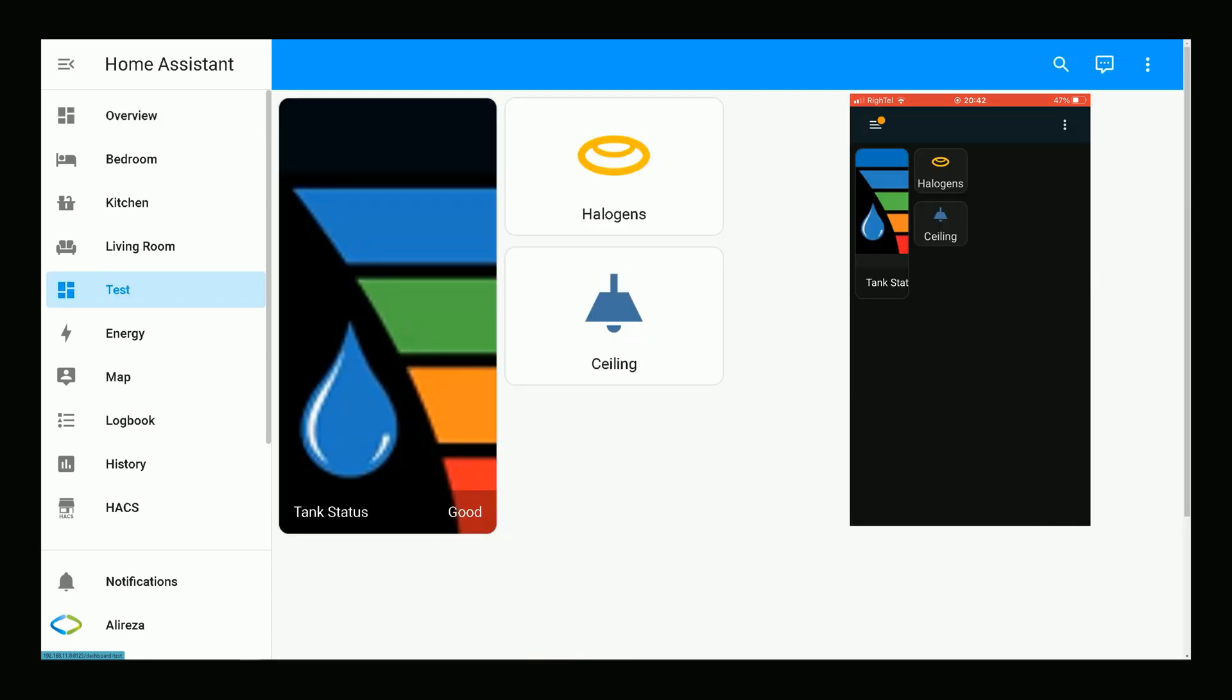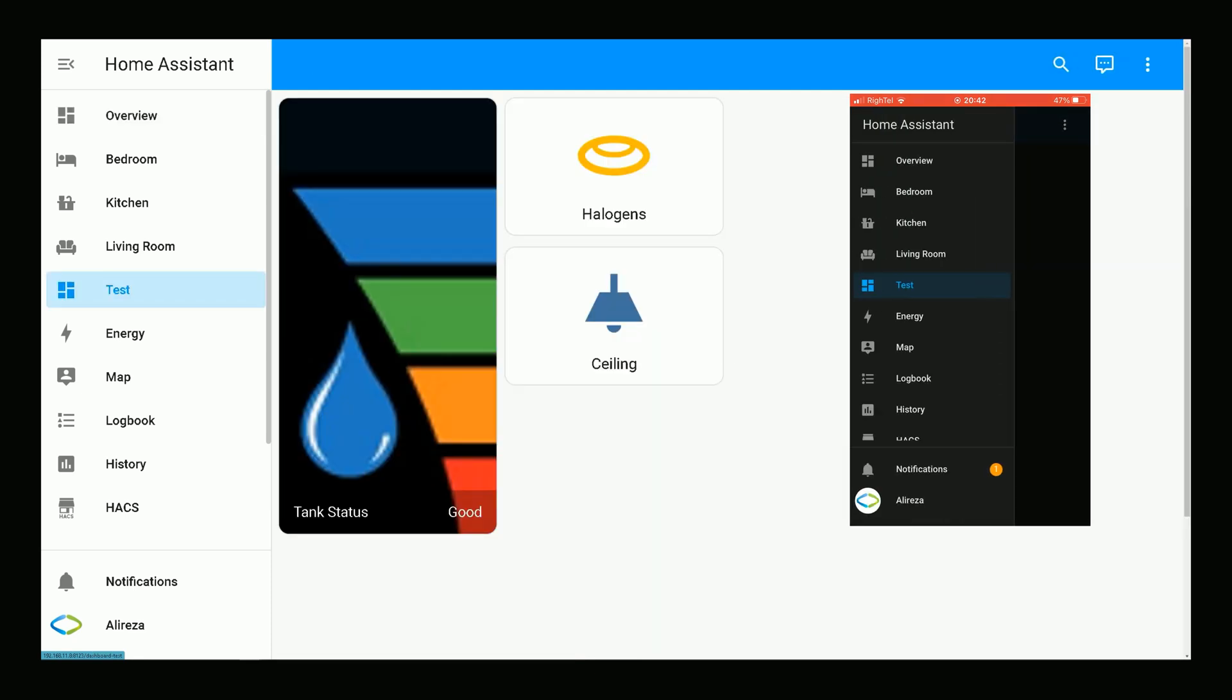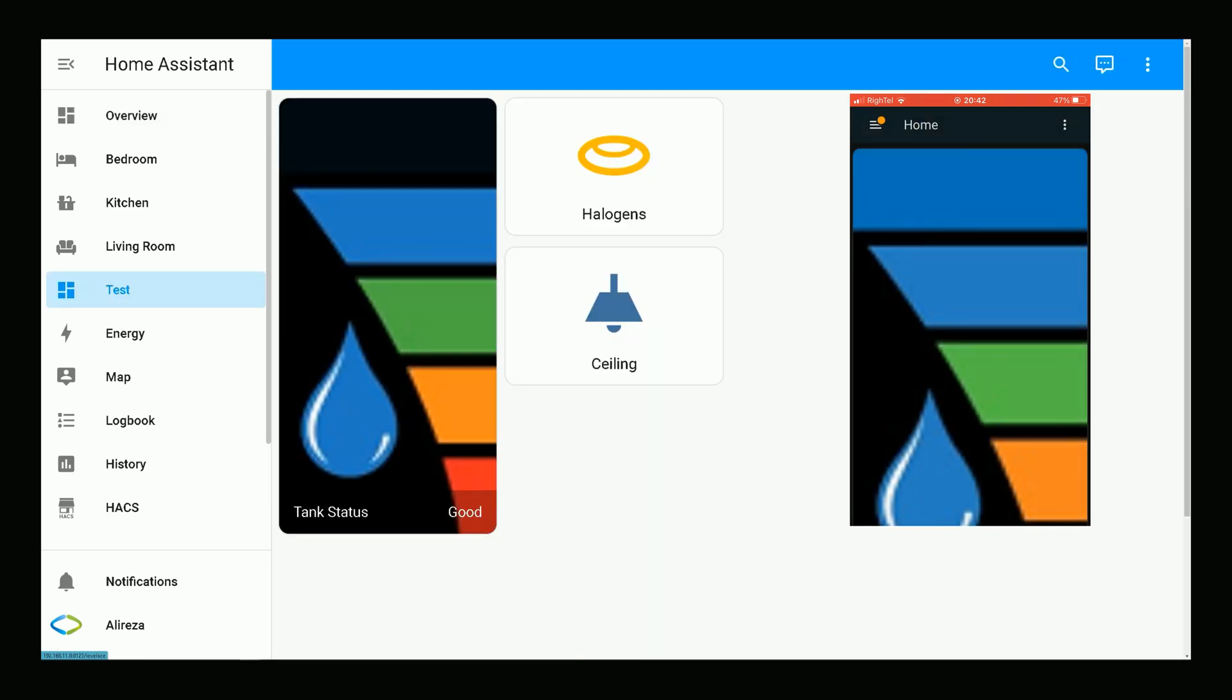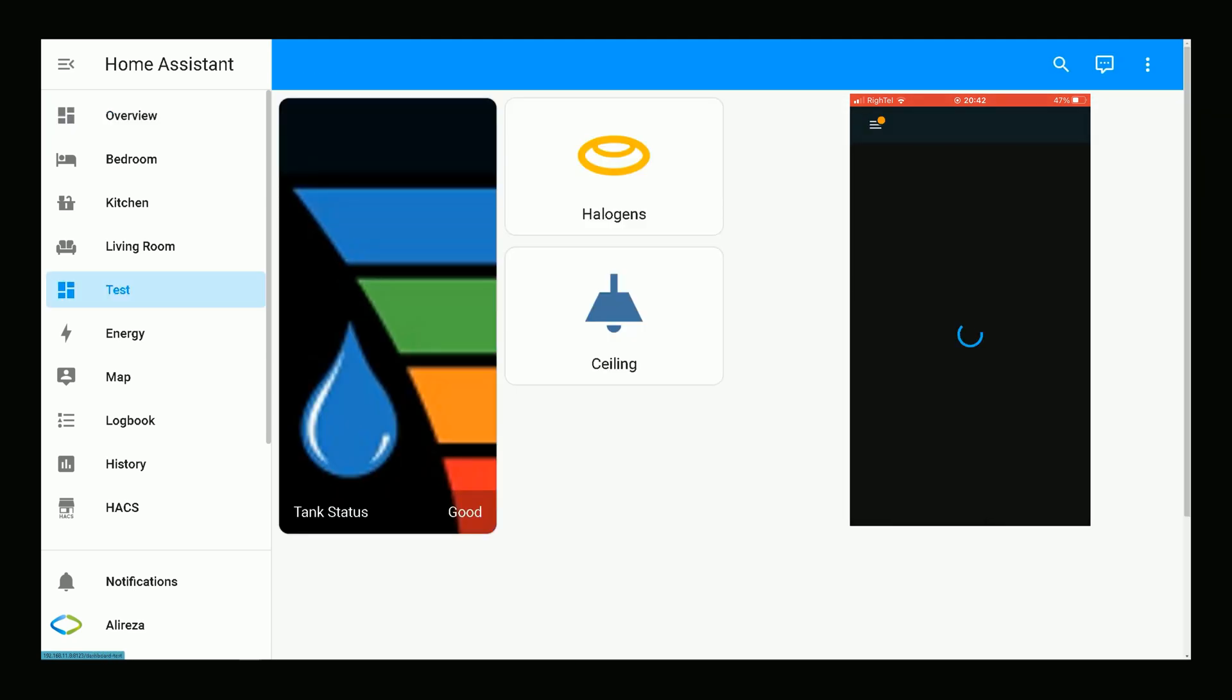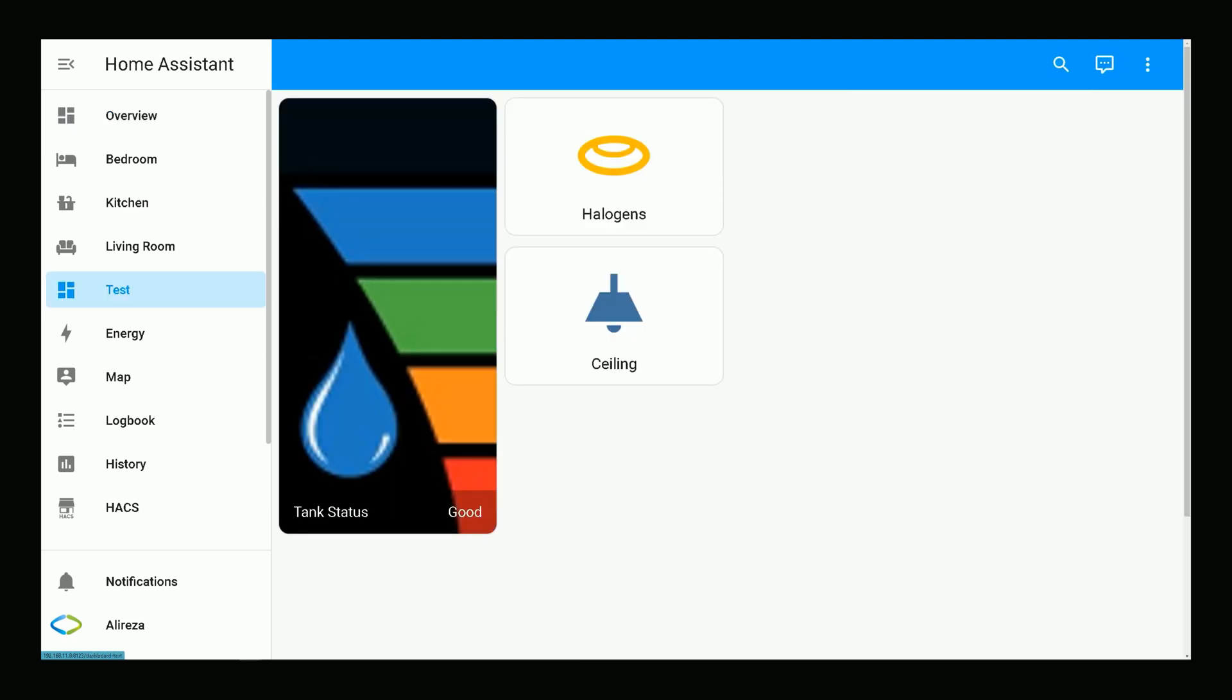As you see, we have the customized Test Dashboard. Let's compare it with the Overview page. You see the tank status card? Compare it with the Test Dashboard page.